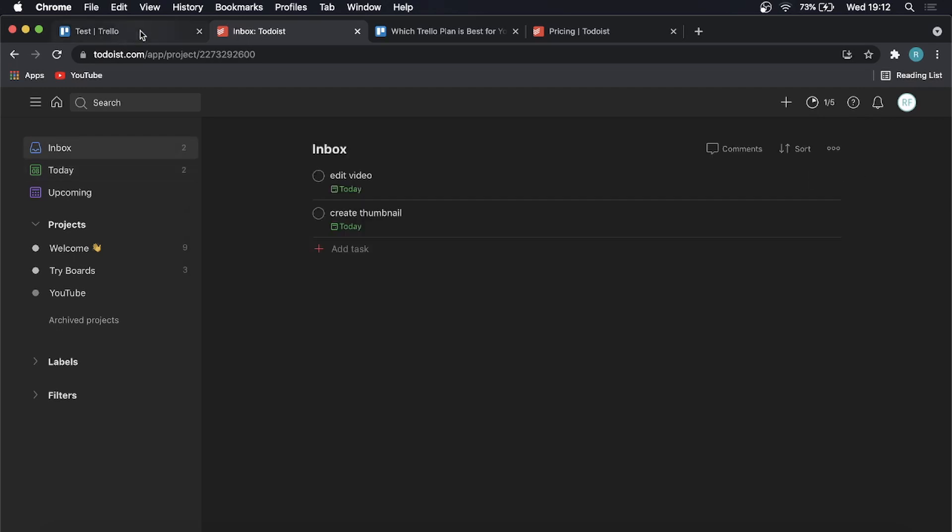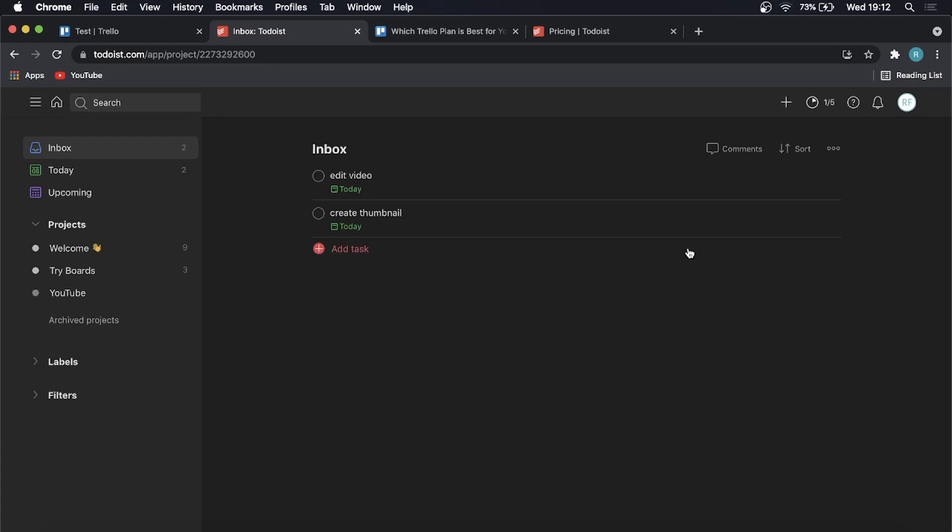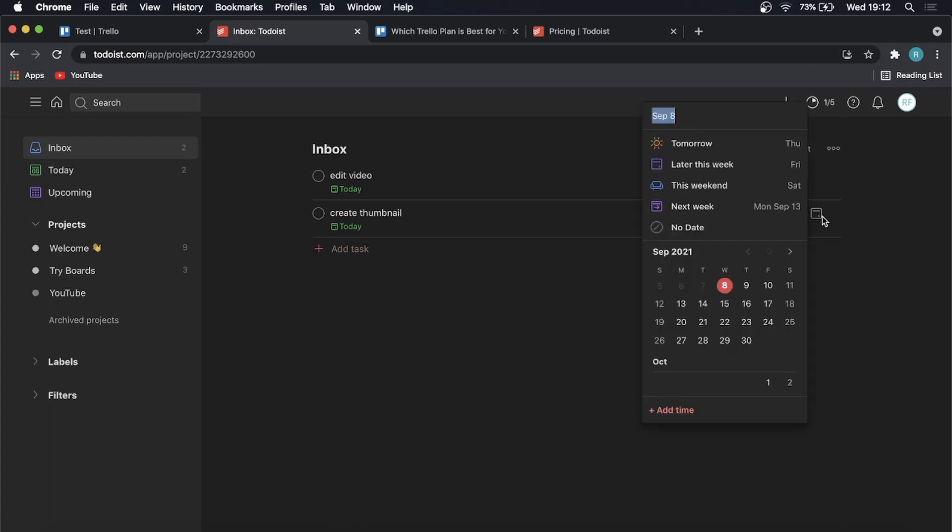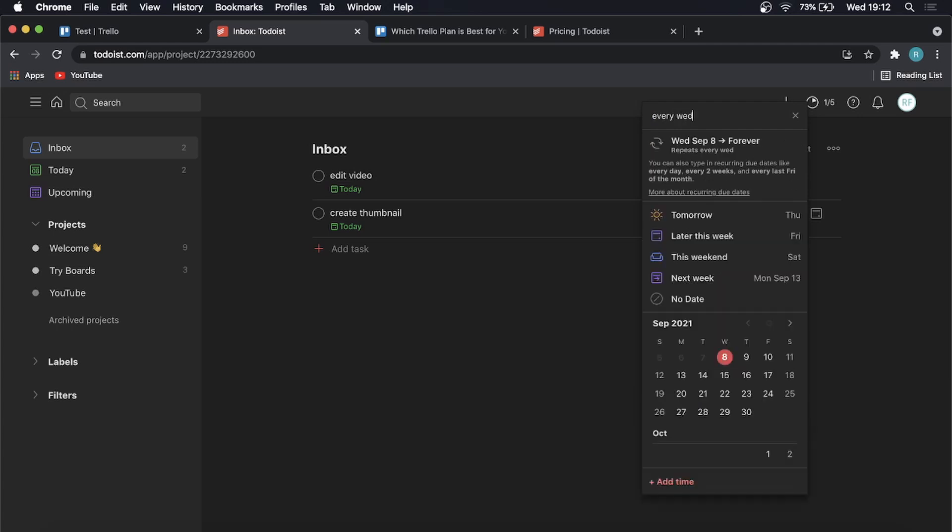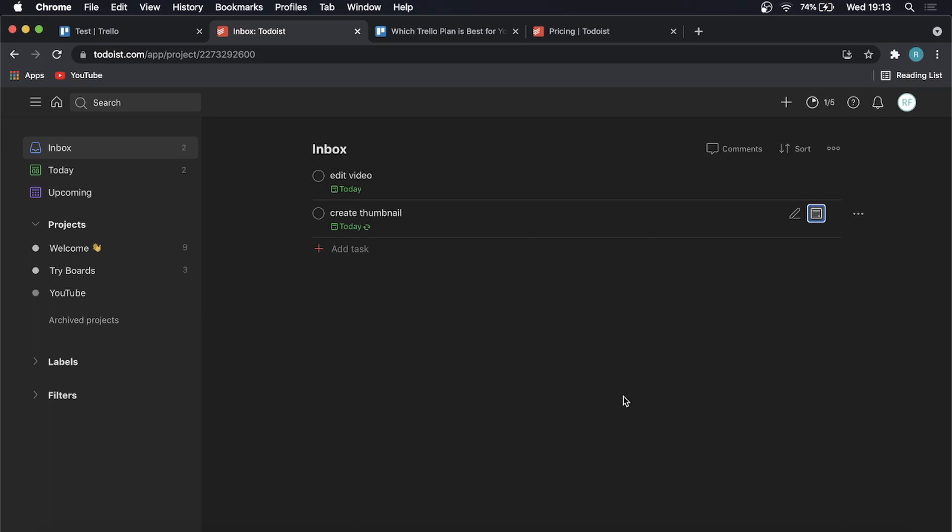So one cool feature that Todoist has that Trello doesn't necessarily have is if I go onto a task and I go to schedule, then I type every Wednesday. You can see a pop-up appear that says repeats every Wednesday. You can also type in recurring due dates like every day, every two weeks, and every last Friday of the month. So that's pretty cool. If you want to set things up in a nice quick way, that's going to allow you to make recurring tasks. And you just hit enter and then you can see a little two arrows next to it appeared. And then I think I typed every Wednesday, that task is going to appear in your inbox for you to do. So that just makes things nice and passive when it comes to setting up your different tasks for the day, for the week, for the month, and everything like that.